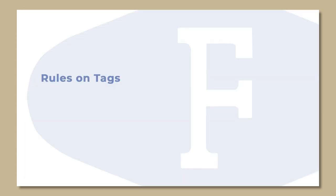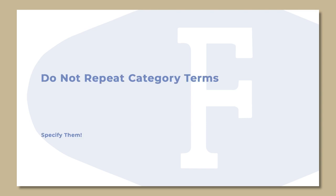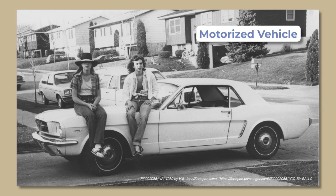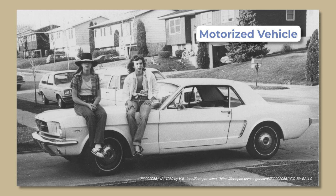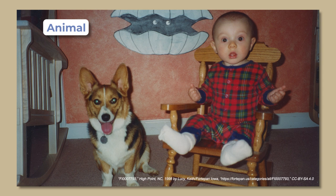Rules on tags. Identify all obvious objects. Tags must describe whatever is prominent in the photo. Do not repeat category terms. Specify them. If the category term is motorized vehicle, a specific descriptive tag would identify what kind of vehicle, like car, and what kind of car, like Ford or Mustang. If the category term is animal, specify animal type and breed.